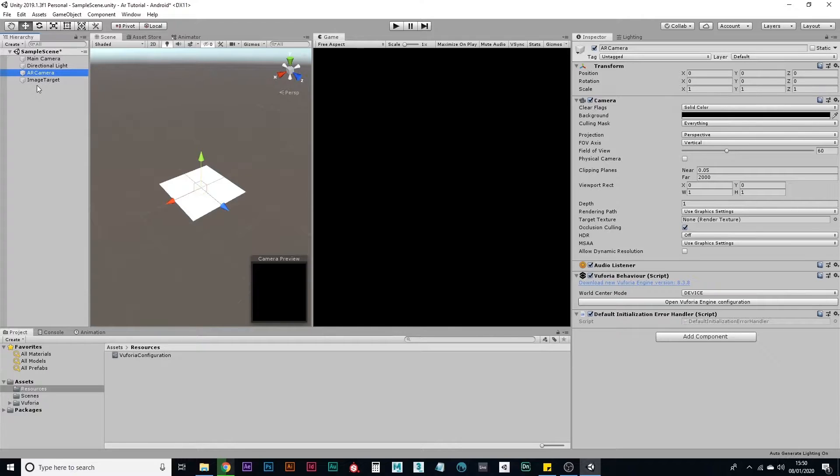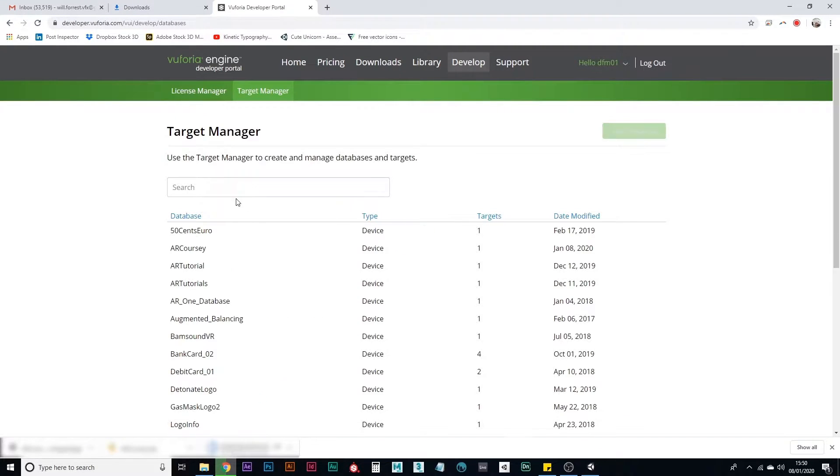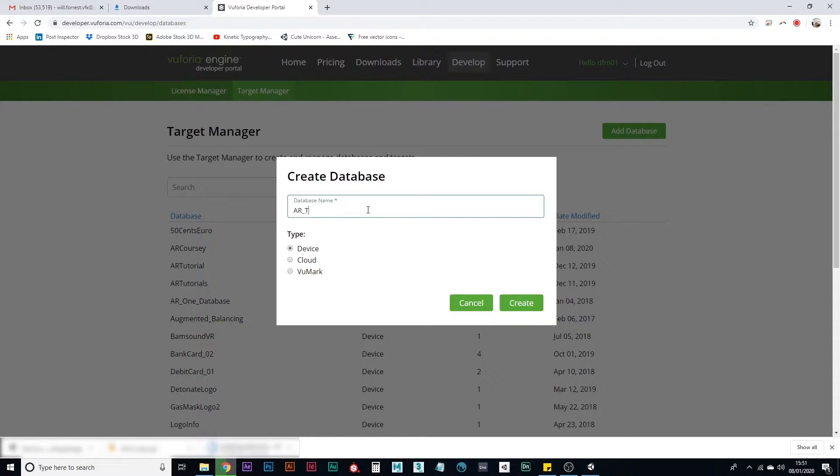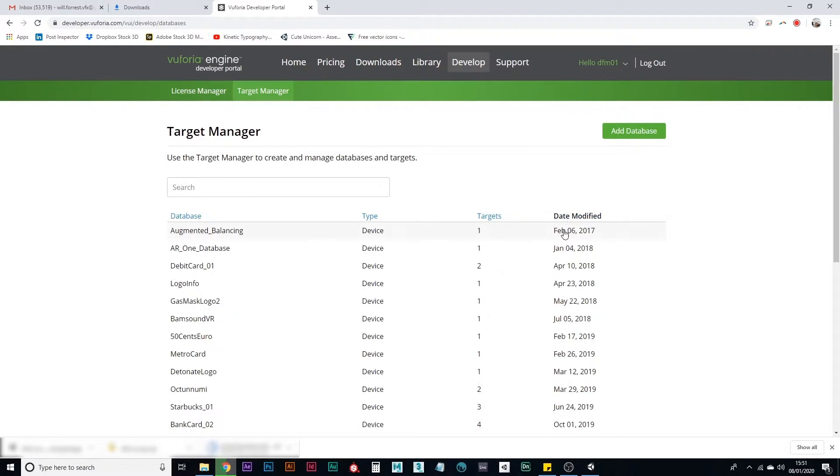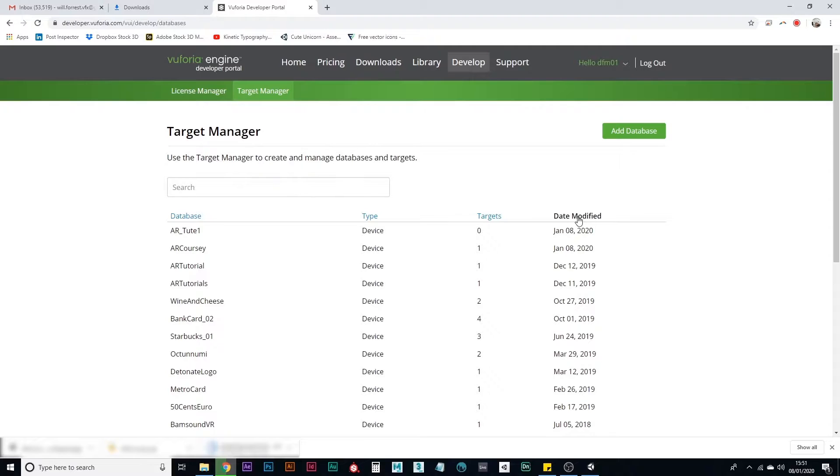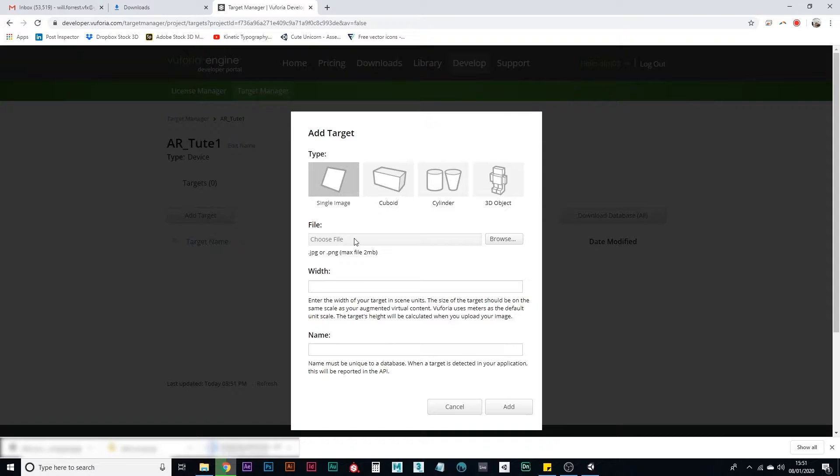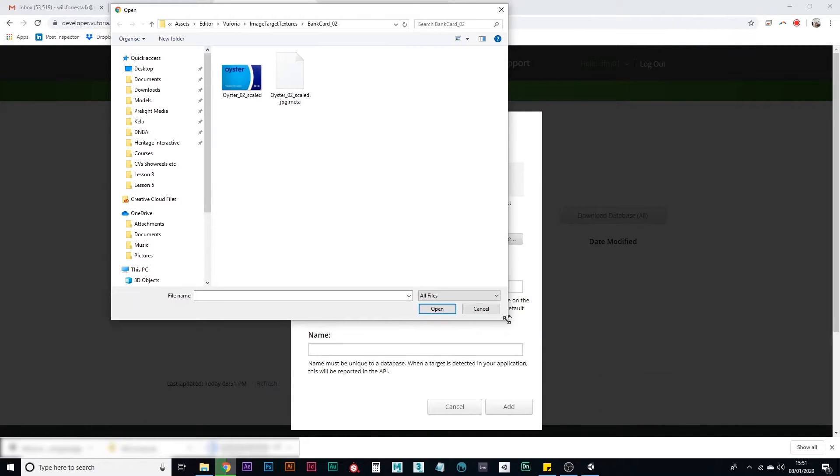So while we're in the developer portal, we need to also go to target manager and add a database. This will be the image that you're going to be using. So let's call this AR shoot one, just for consistency. Create that and then find that. Let me click date modified. I'll bring in the most recent one. I do that all the time. It's a nice little tip. And then go to add target.